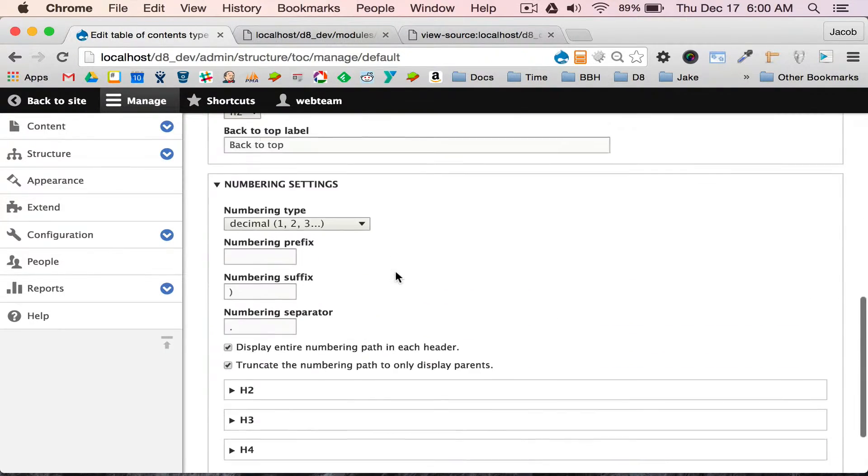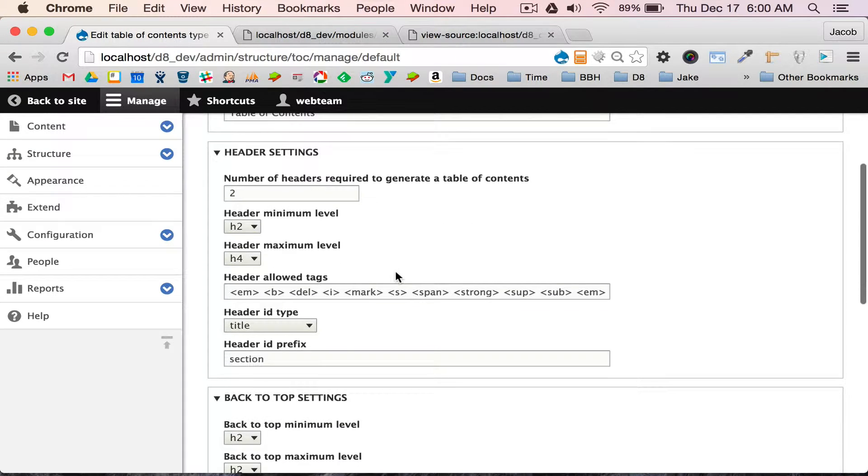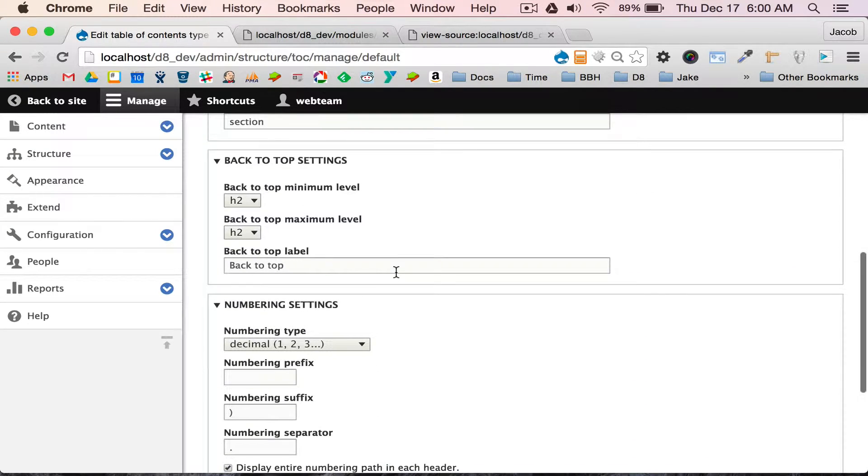Here's most of the settings. I'm not going to walk through all of them. They're pretty self-explanatory. You have full control of customizing the entire look and feel of the table of contents, and then you can go into the templates and adjust that.